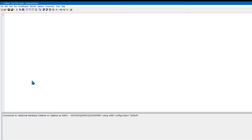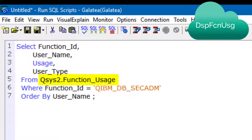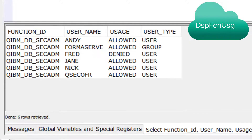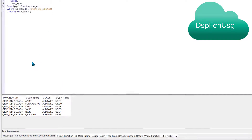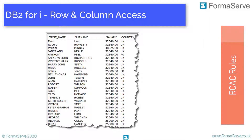For SQL experts, IBM has provided a view that allows us to see all users that have RCAC authority. This view is called FUNCTION_USAGE and it resides in the QSYS2 library. This is the equivalent to the green screen command DSPFCNUSG (Display Functional Usage).